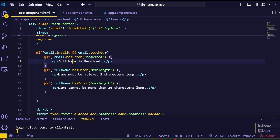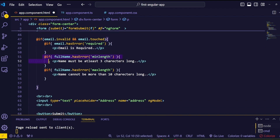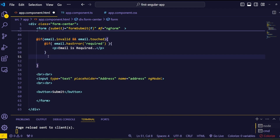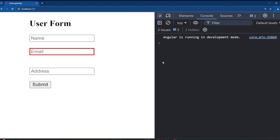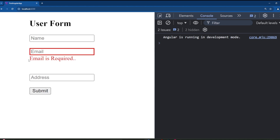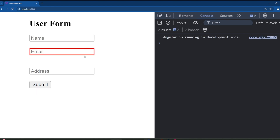Change the required error message to 'Email is required' and remove the minlength and maxlength errors since we don't need those here. Save and go to the browser. Click on the email input field and click outside — we are getting the required error. Also notice that we are getting a red border on the email field in the initial state, even though we didn't explicitly add anything for it.